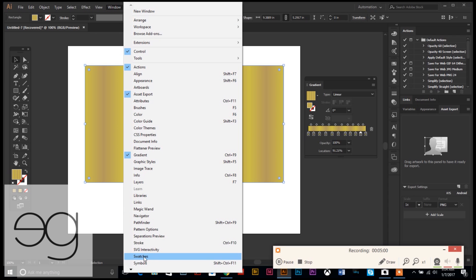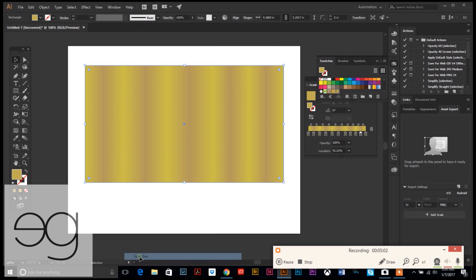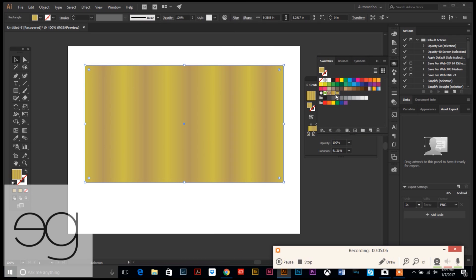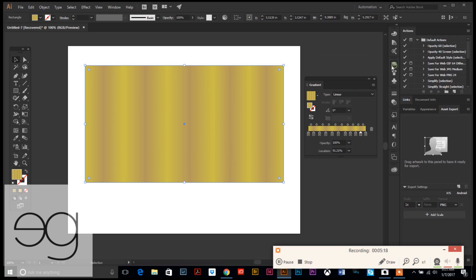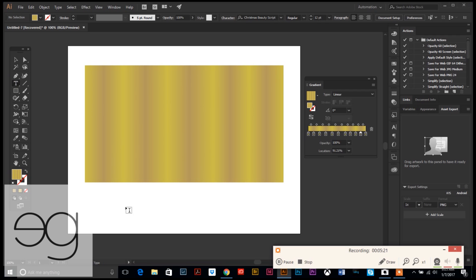If we want to call it up or use it again later, we go to Window and down to Swatches, and here it is saved in our swatch palette right there. So we could delete this, draw a new box or any kind of pattern, and just click this button and it would fill it for us. Super easy time saver.